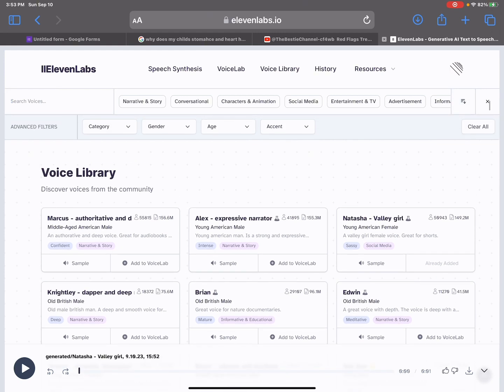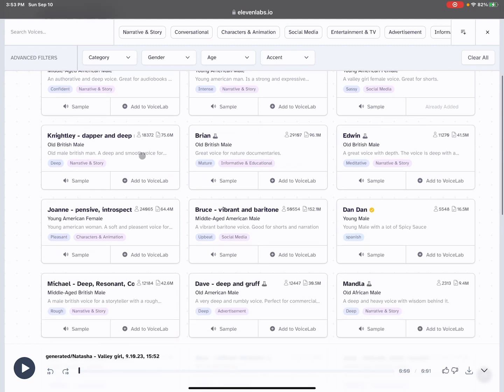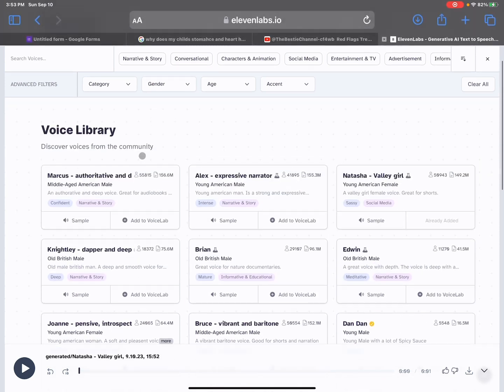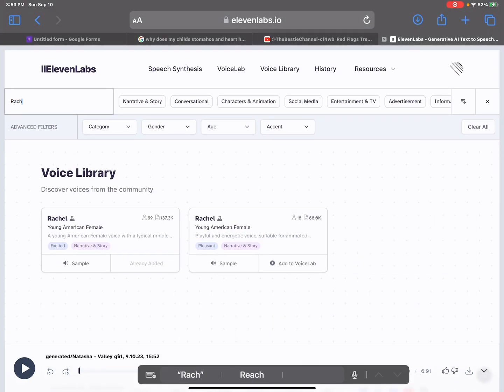It's actually Natasha valley girl. Another super popular voice that people are using is Rachel. Now, the one on the right that has 69 creators using it - this one is the best one you could use.